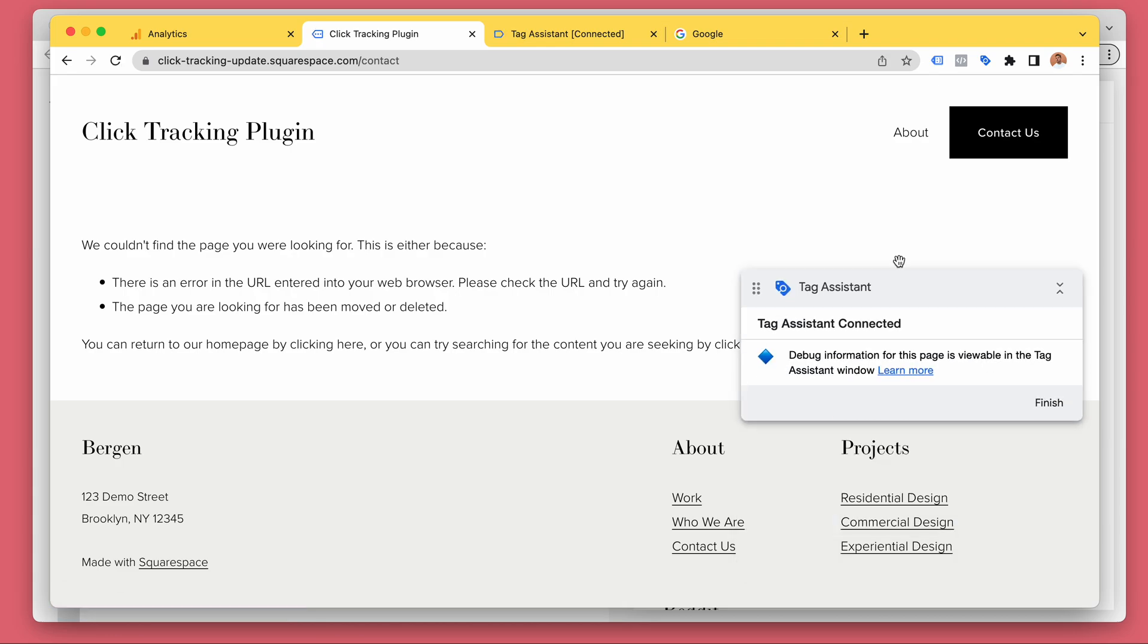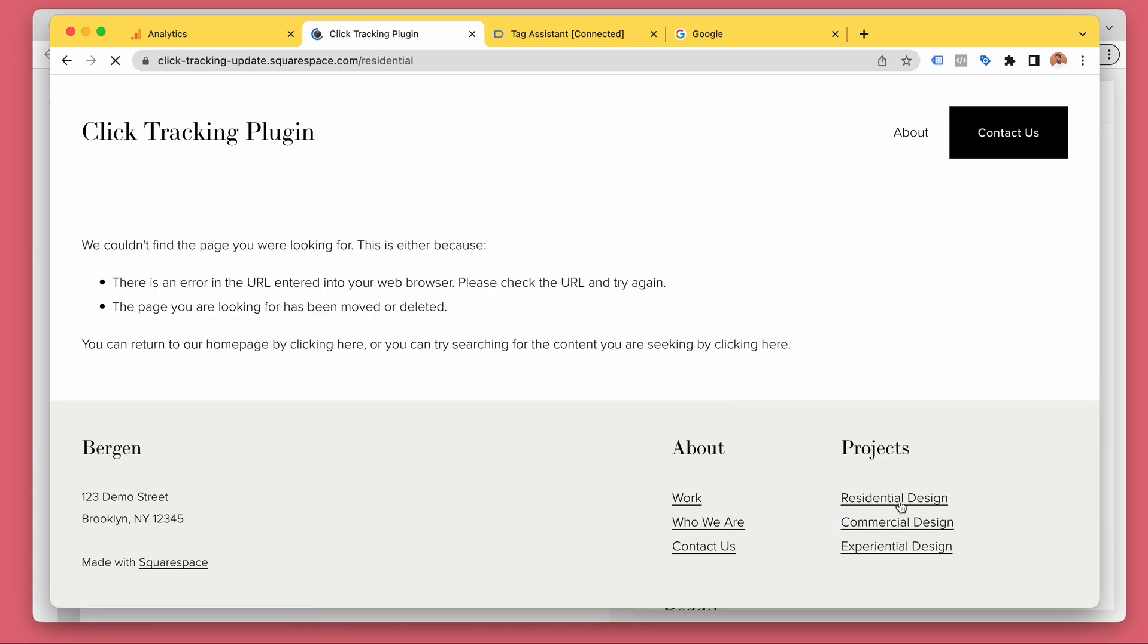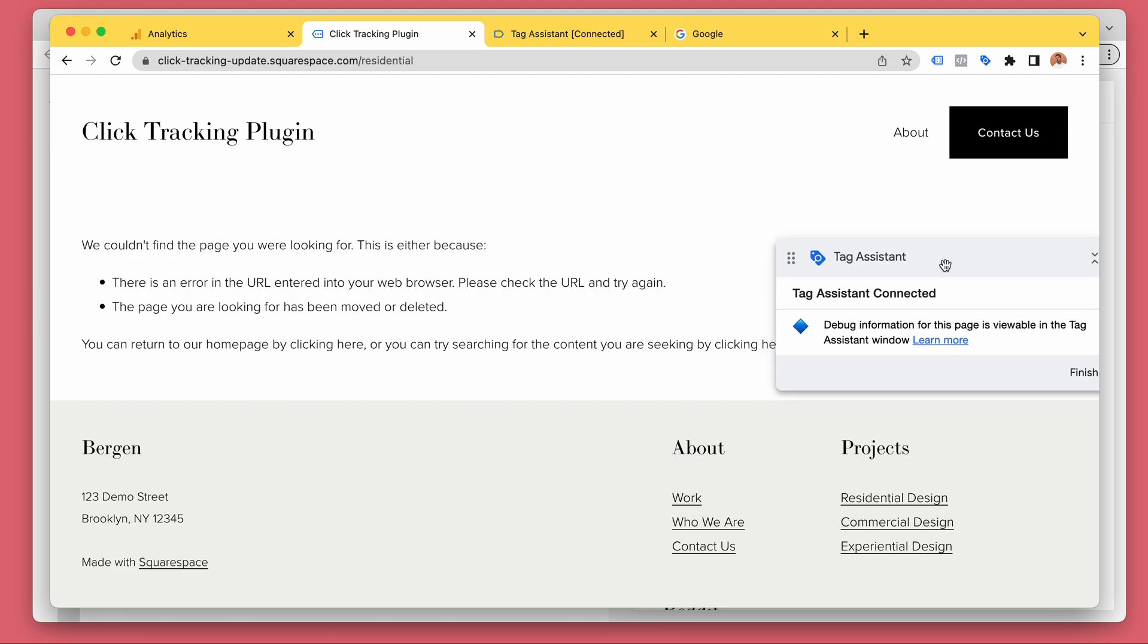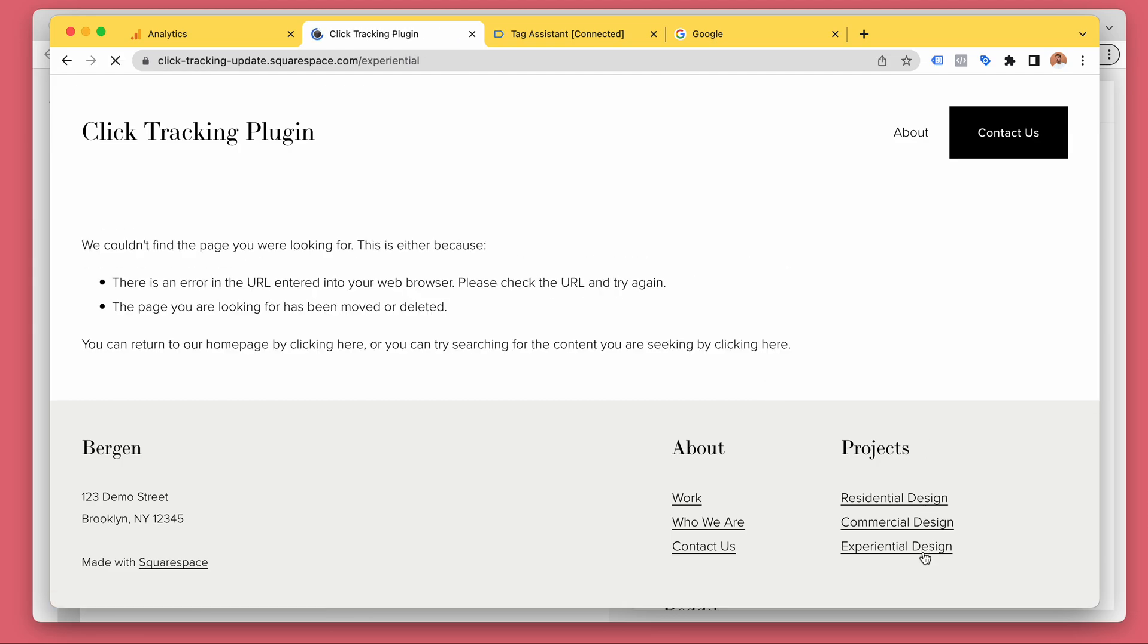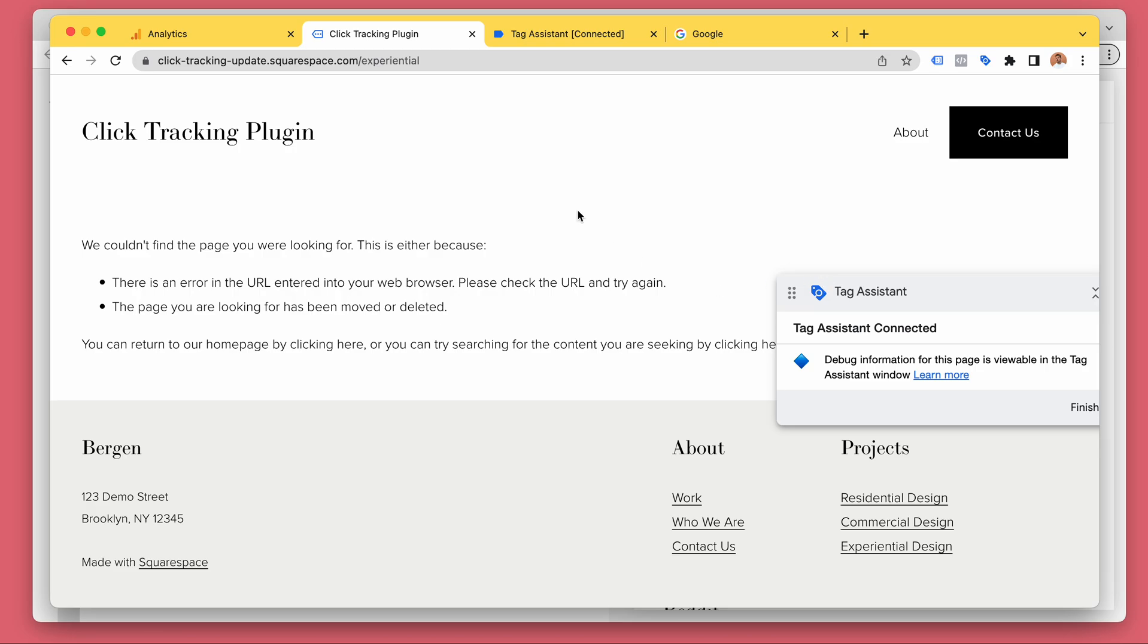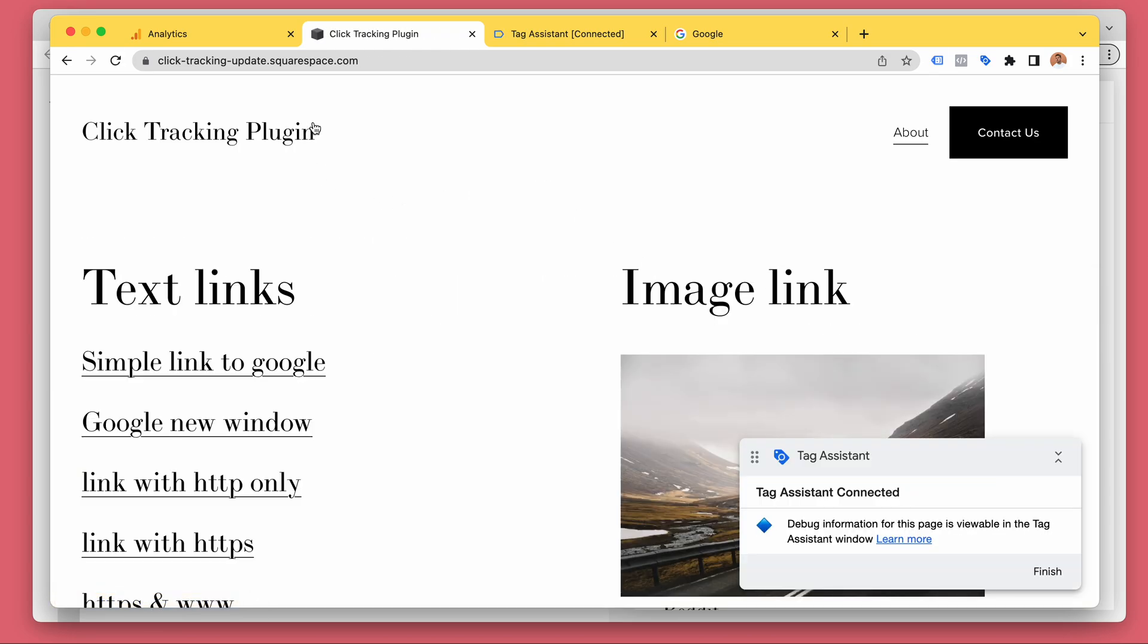Residential design, experiential design, and go back to home.